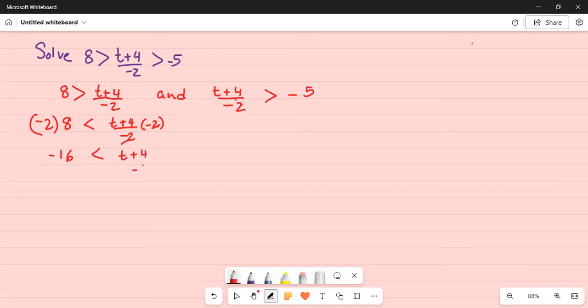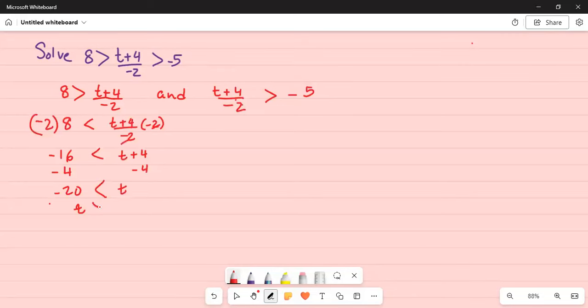Then you subtract 4 on both sides. So this is minus 20 less than t. Or if you flip, that is you bring t to the left hand side of the inequality, t greater than minus 20.